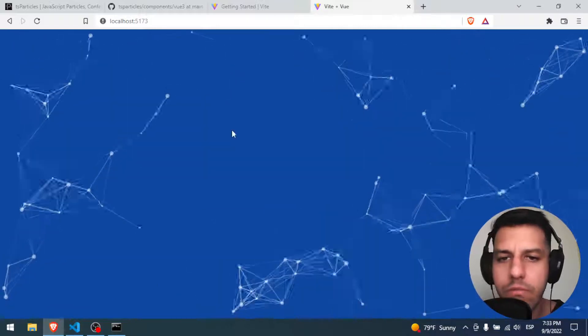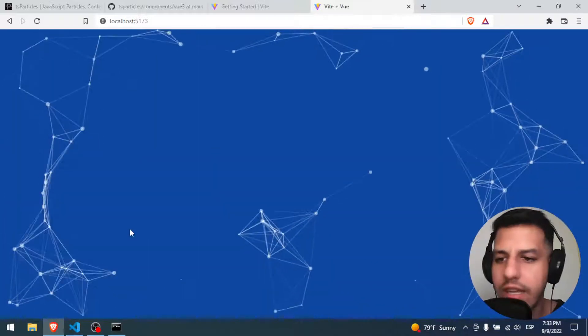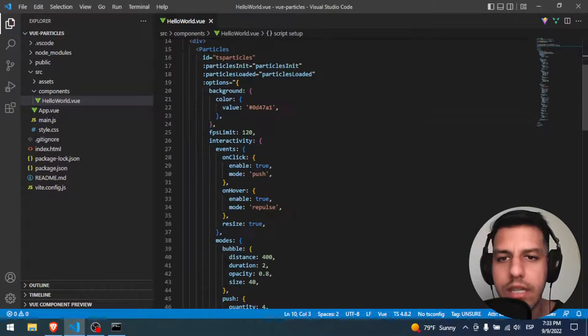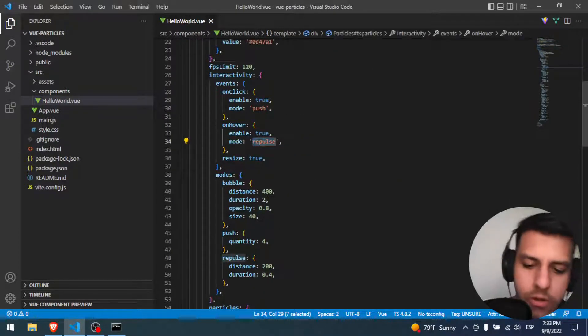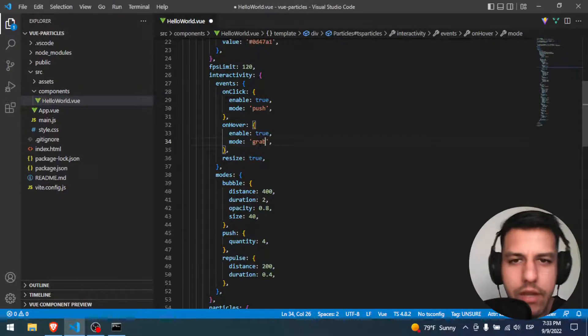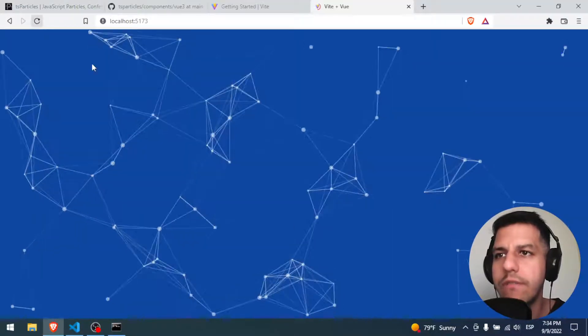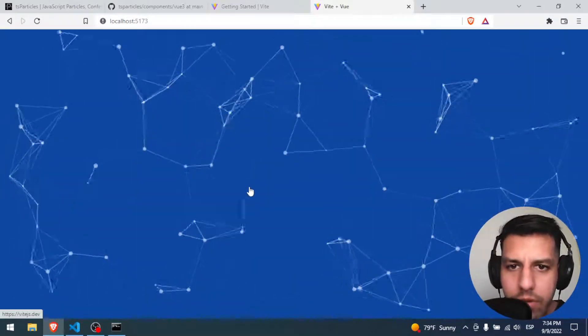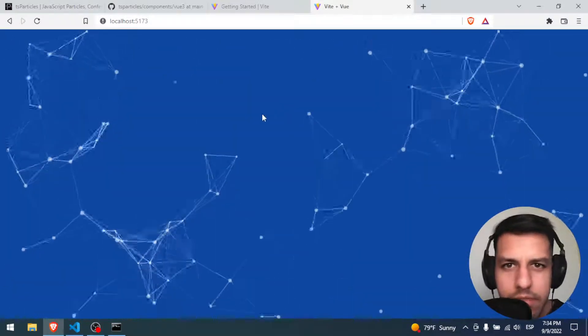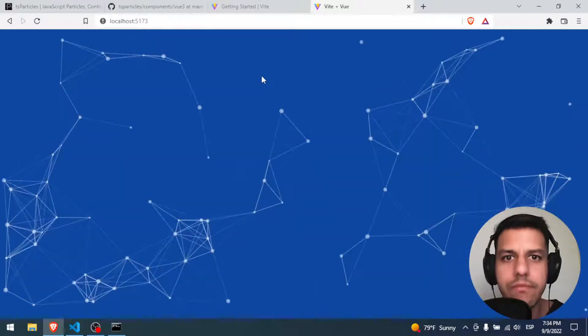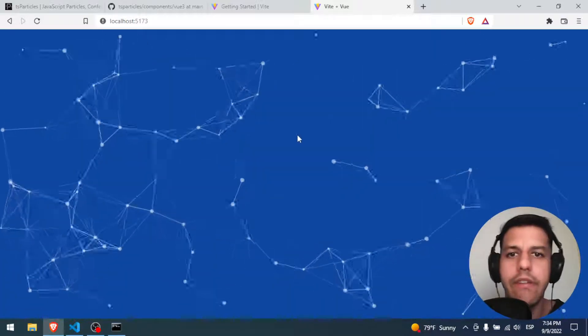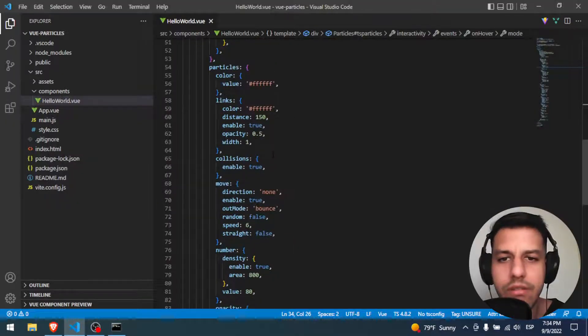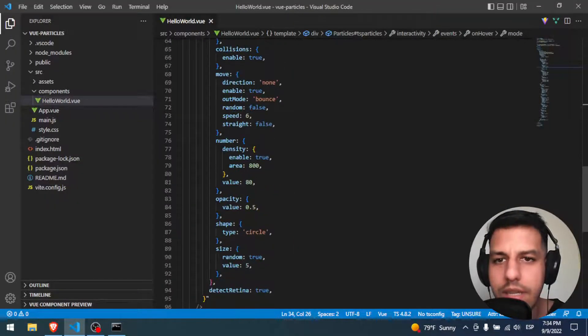So first of all, I'm gonna change that effect. That effect we can change it here in the repulse. No, I want this one. Grab I think is the name. I'm gonna refresh. Yeah. With Grab you can create like mini nodes. Maybe you cannot see but it's there. So well, finally we have ParticleJS working in our browser, in our webs.